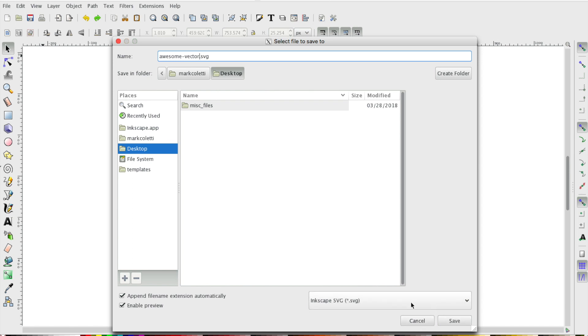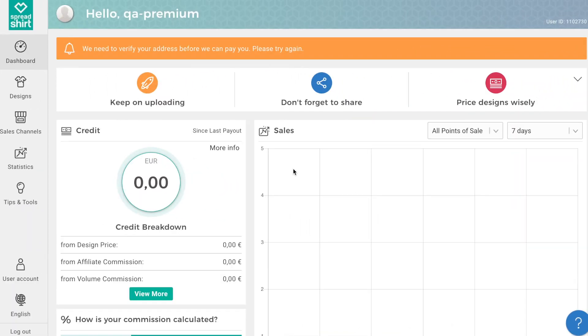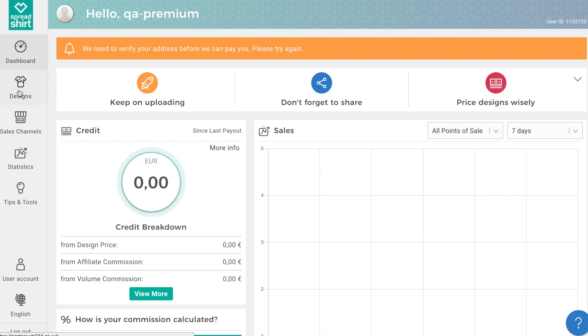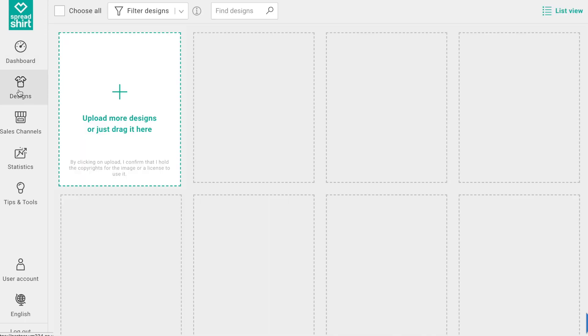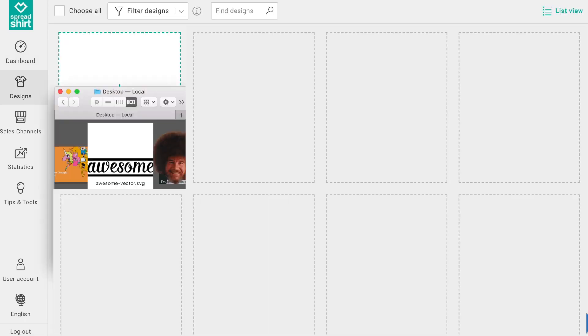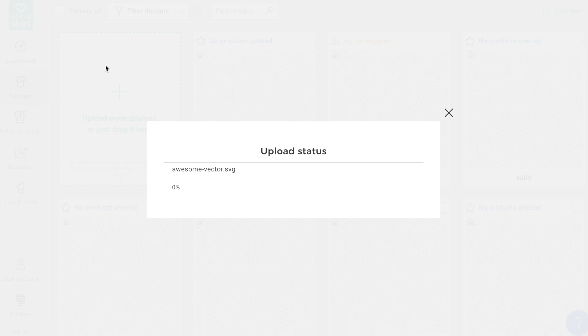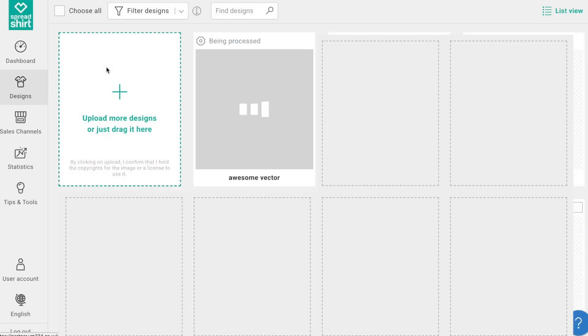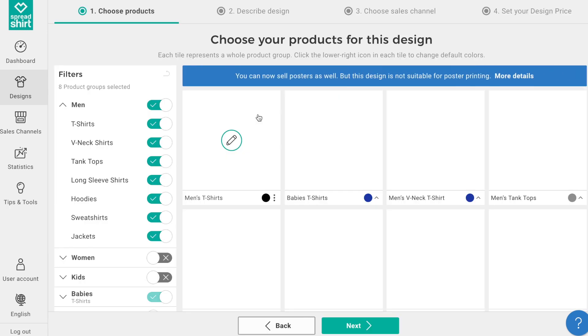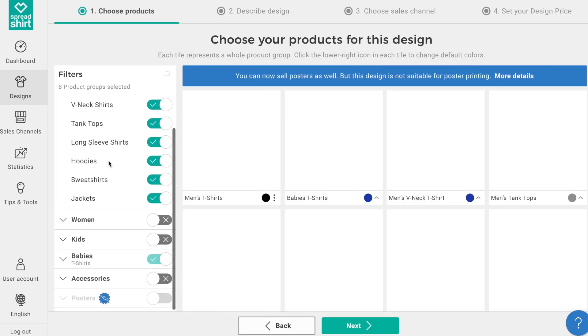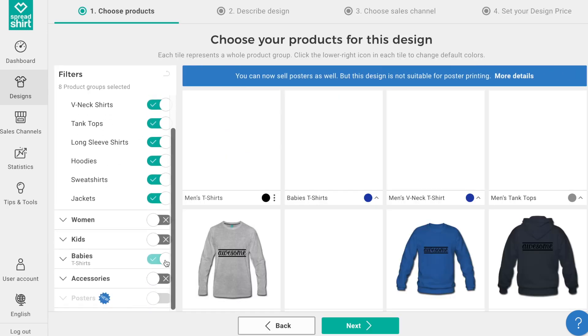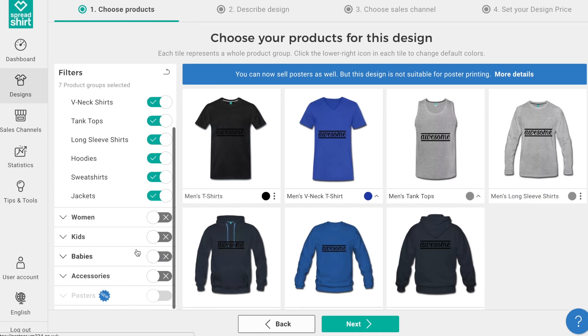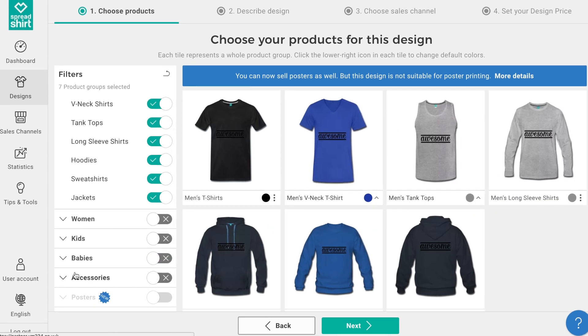Now head on over to the partner area to upload this design. Clicking on the design tab, you can drag and drop this design we just created. And once it's uploaded, click on the pencil edit icon to start creating merchandise. The cool thing with a vector design is there's so many merch options you can publish to with a vector design.